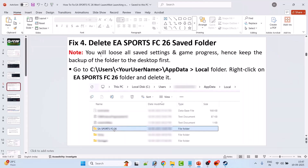Fix 4 is to delete the EA Sports FC26 saved folder. Note: you will lose all saved settings and game progress, so keep a backup of the folder to the desktop first. Go to C drive > Users > your username > AppData folder. If you don't see AppData, click View and check Hidden Items. Open AppData > Local, right-click on EA Sports folder, copy it to desktop first, then delete it. Launch the game and check.